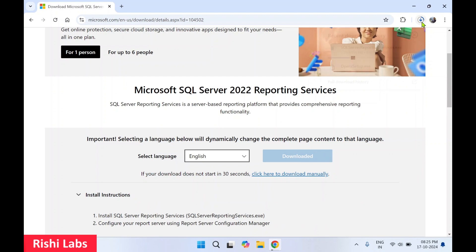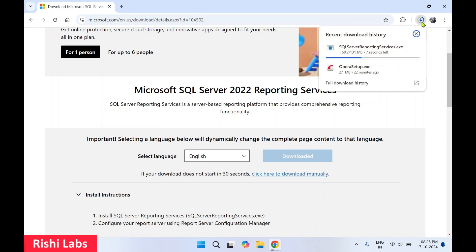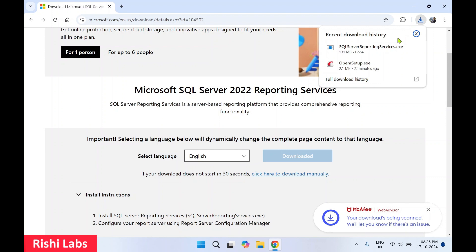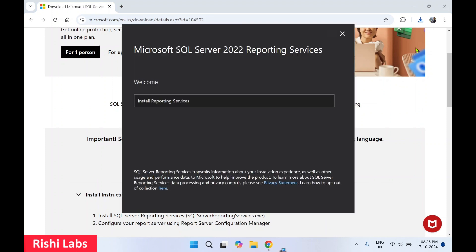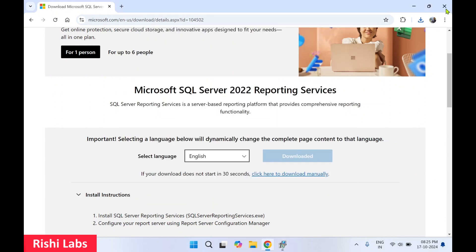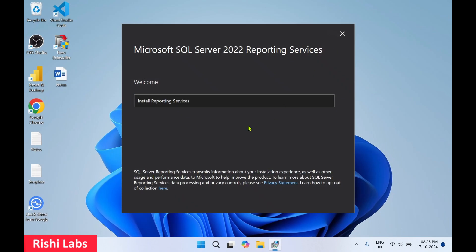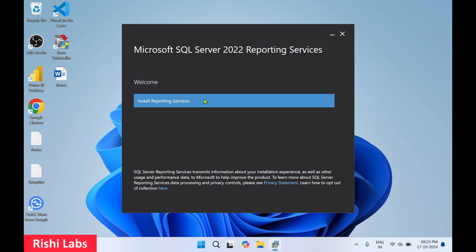The SQL Server Reporting Services setup file is downloading. Once the download is complete, click on Open. We'll close the web browser as we don't need it. You can see the welcome screen.